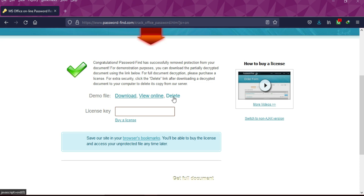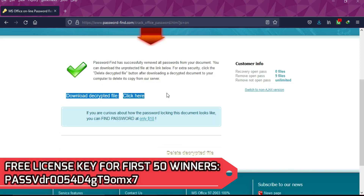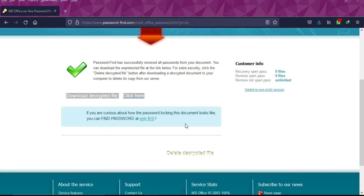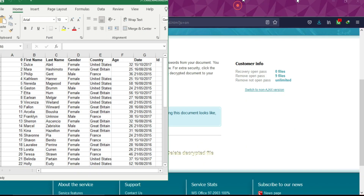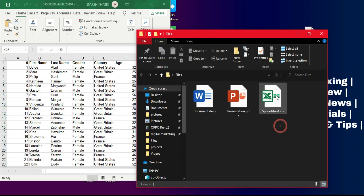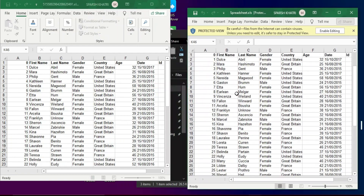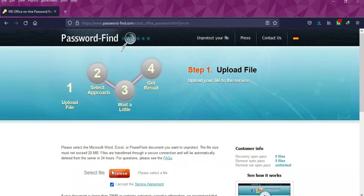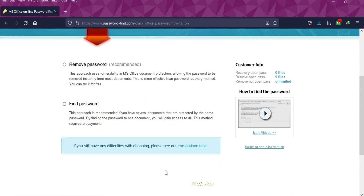For a complete recovery you need a license key, which you can purchase. However, for my subscribers I'm giving the first 51 people the chance to get this license key for free. After entering the license key, I get full access to the document and it recovered all my data. I'll show you the original file alongside the recovered file — they are completely the same — so it fully removes the password.